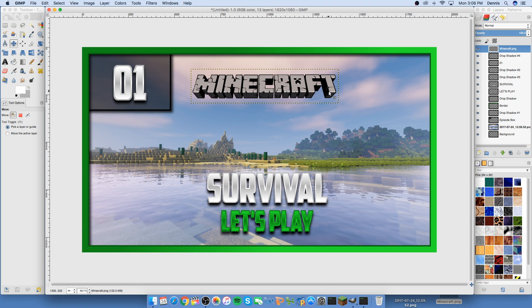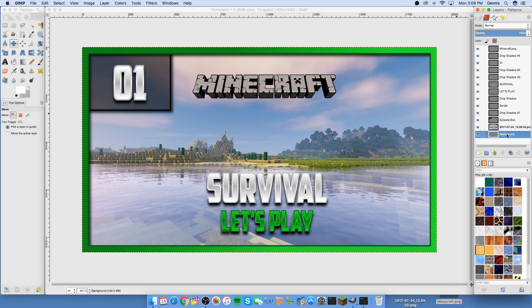That's how I make my thumbnails for my survival let's play series and all the videos on my channel. I hope you guys enjoyed and learned from this — maybe you can use some of these techniques yourself. Thanks so much for watching. If this helped, please leave a like, comment, subscribe, and I'll see you guys next time.